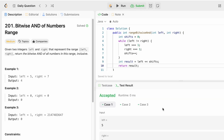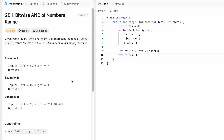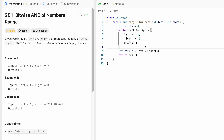The test cases are accepted and our solution has been accepted on submission. The time complexity of this approach is O(1) because each integer has a fixed number of bits, so the loop iterates a constant number of times. The space complexity is also O(1) since we only use a few extra variables. That's it — thanks for watching and I'll see you in the next video.